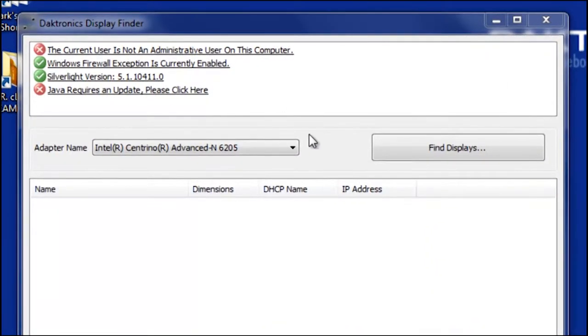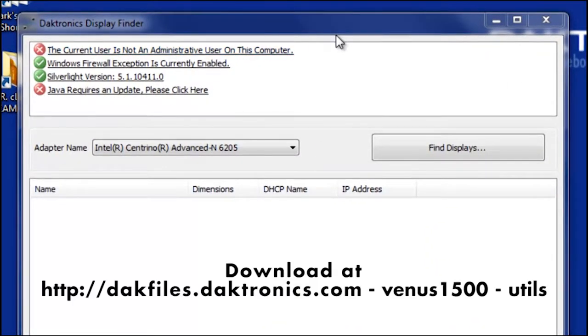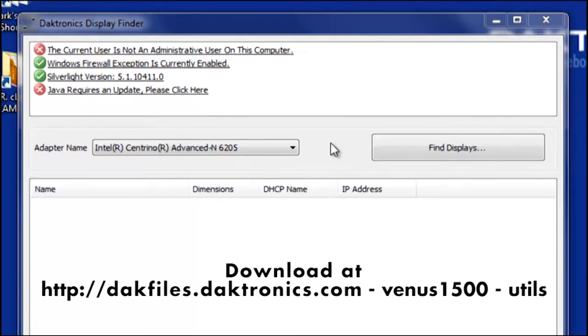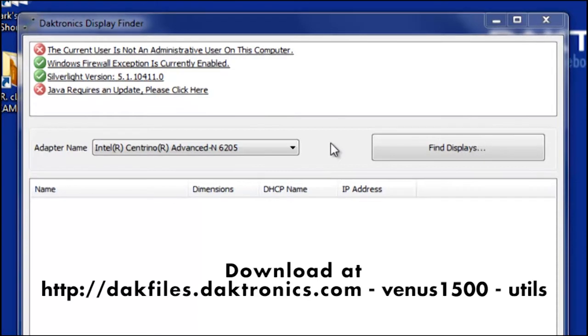Now the first utility that I've got up here is called Daktronics Display Finder. This is just a simple utility to make that initial connection with the player so that you can gain a few pieces of valuable information, as well as easily access the configuration utility.